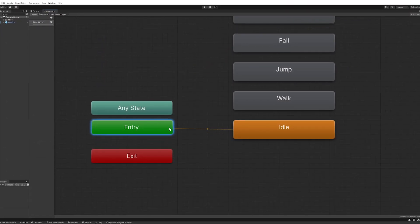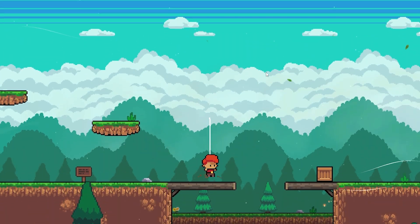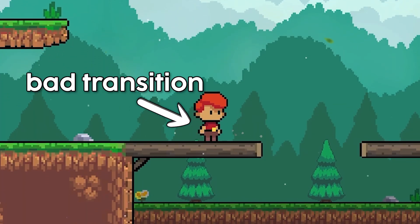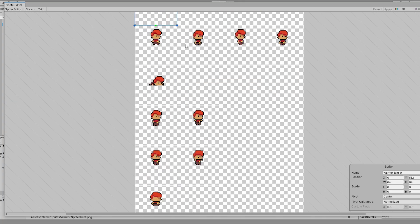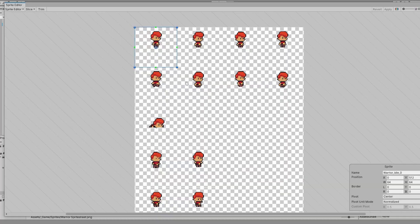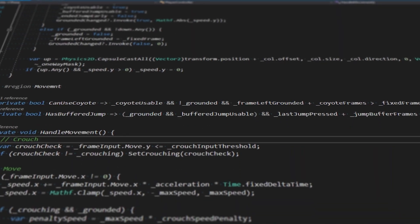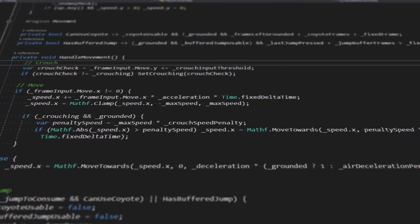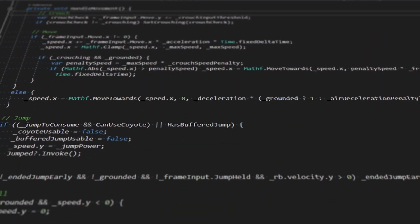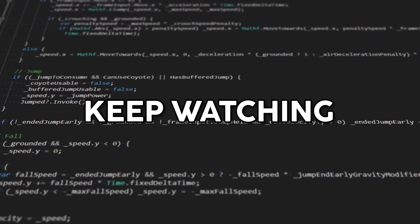The Unity animator is great, but sometimes it feels like it's working against you, especially when you're working with sprite sheets. If you'd prefer to keep your animation logic entirely in your code, this video is for you.